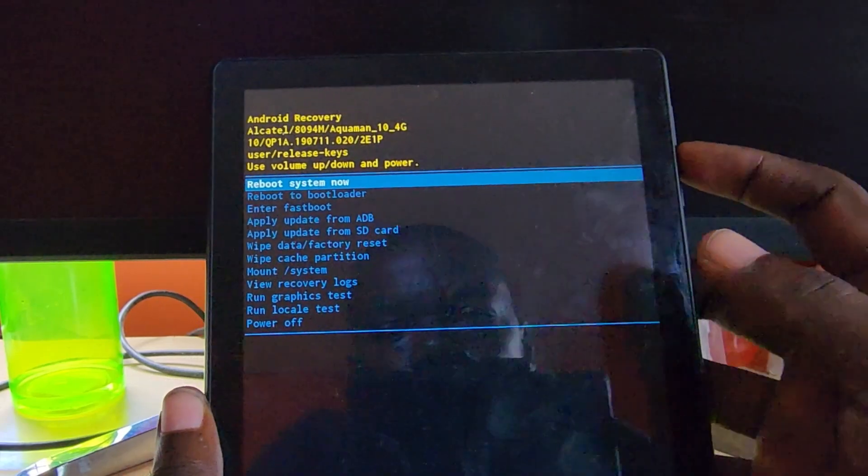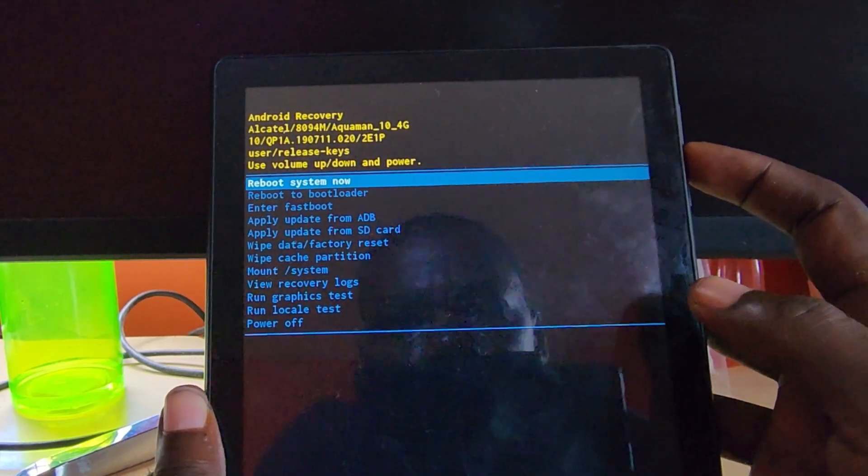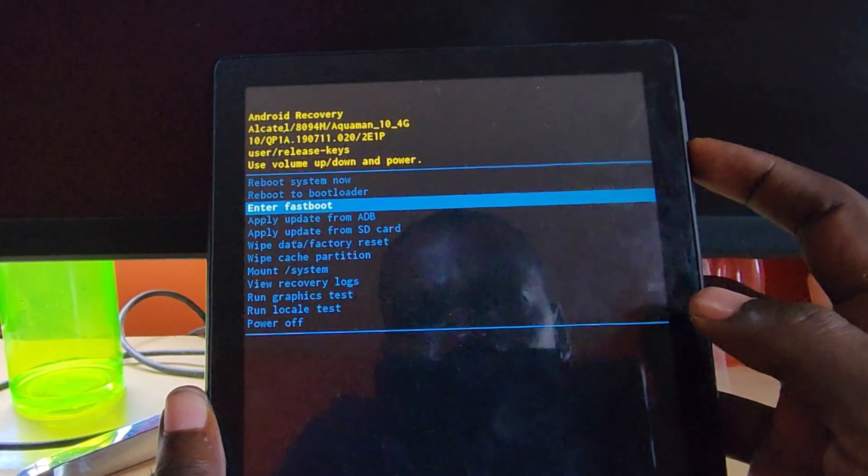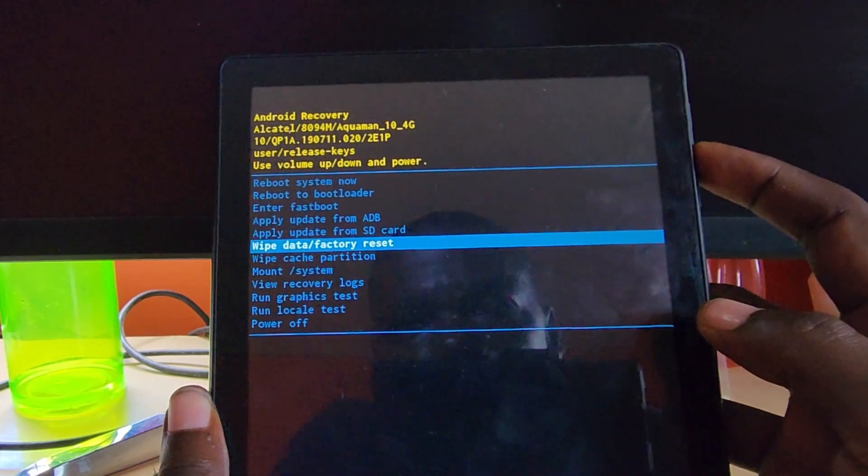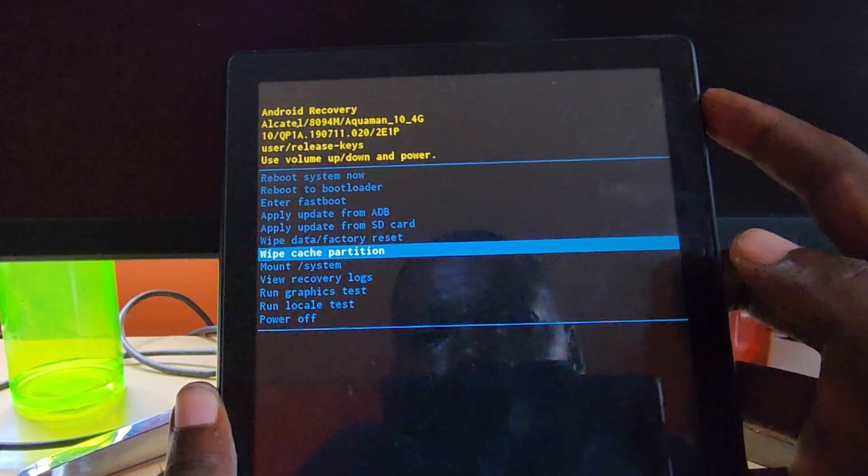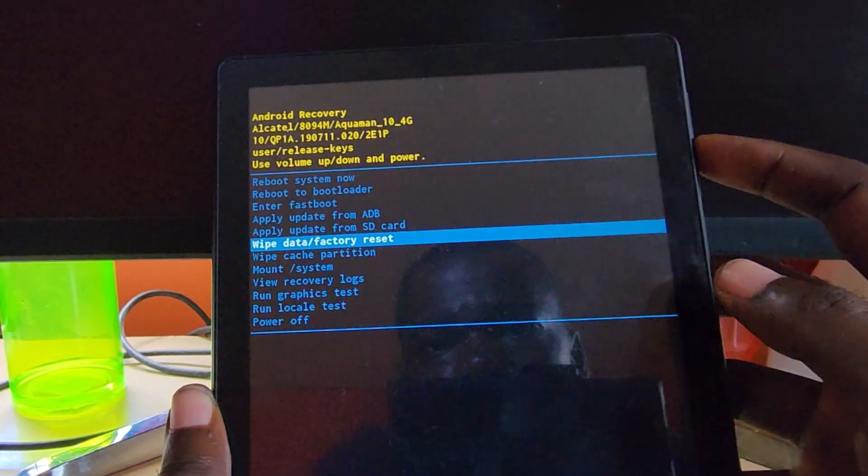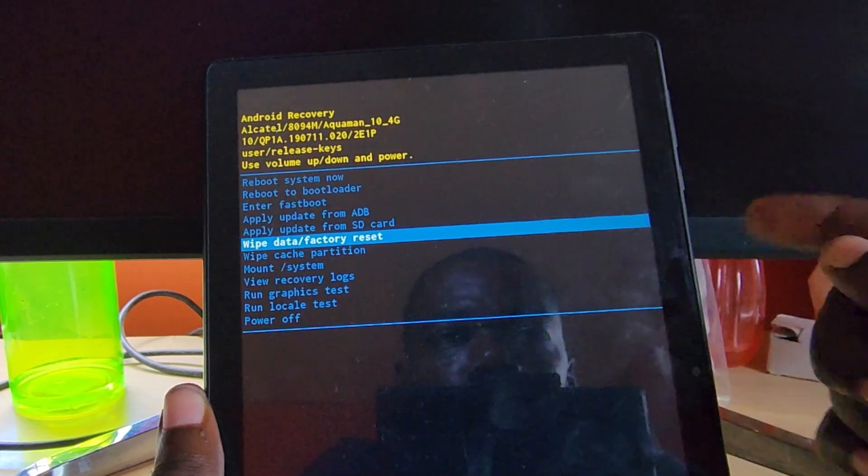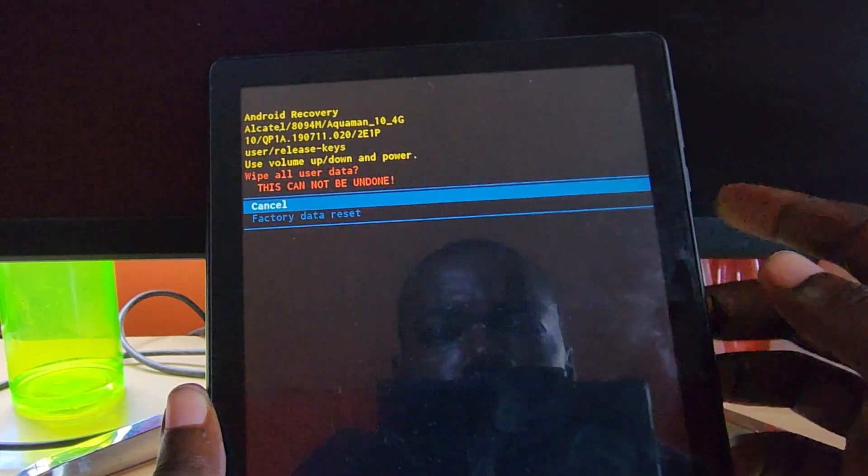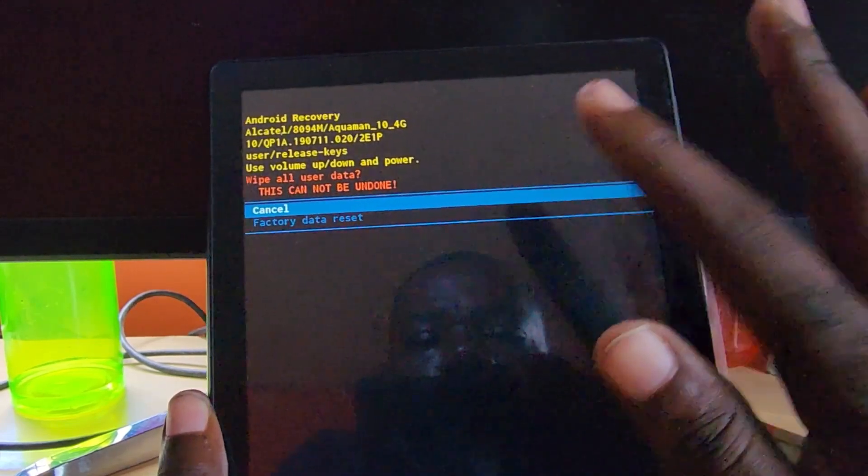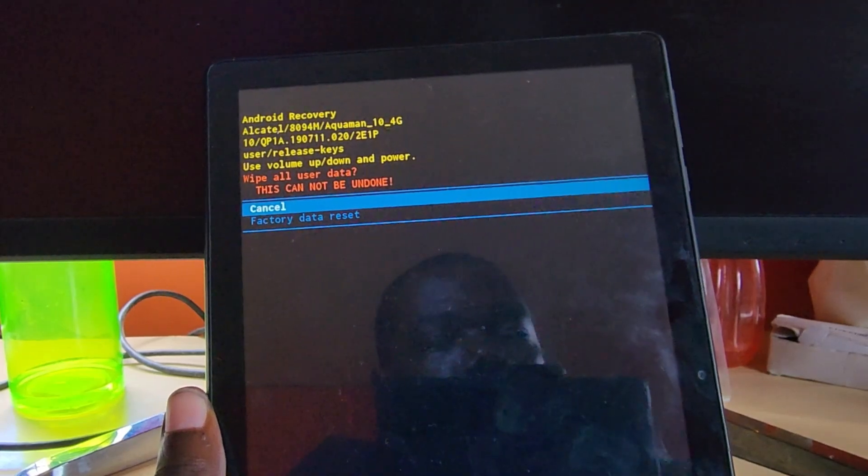We're gonna go down and you're gonna search for wipe data and factory reset, which is the option seen here. When you use power to select, it gives you the information of the device.